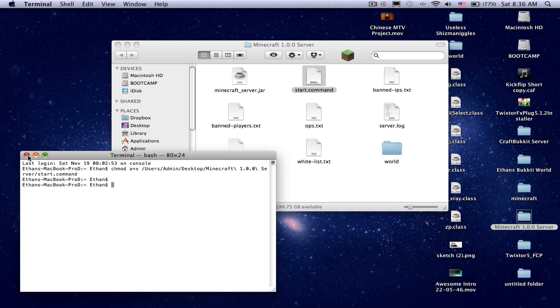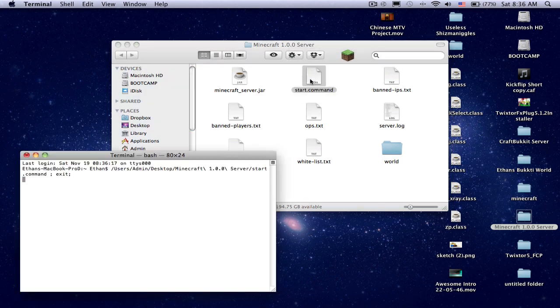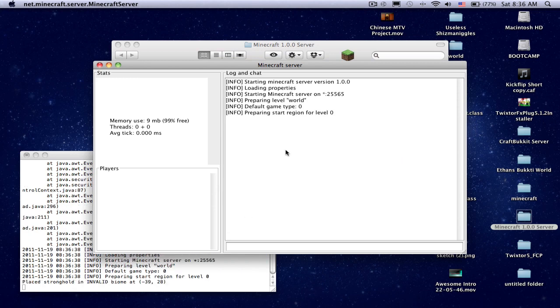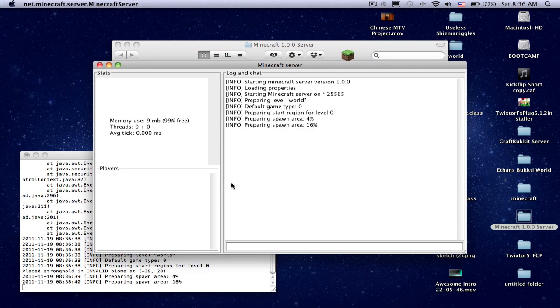All right, and then you enter. And then you can open the start.command up. And now you've got a server with more RAM.